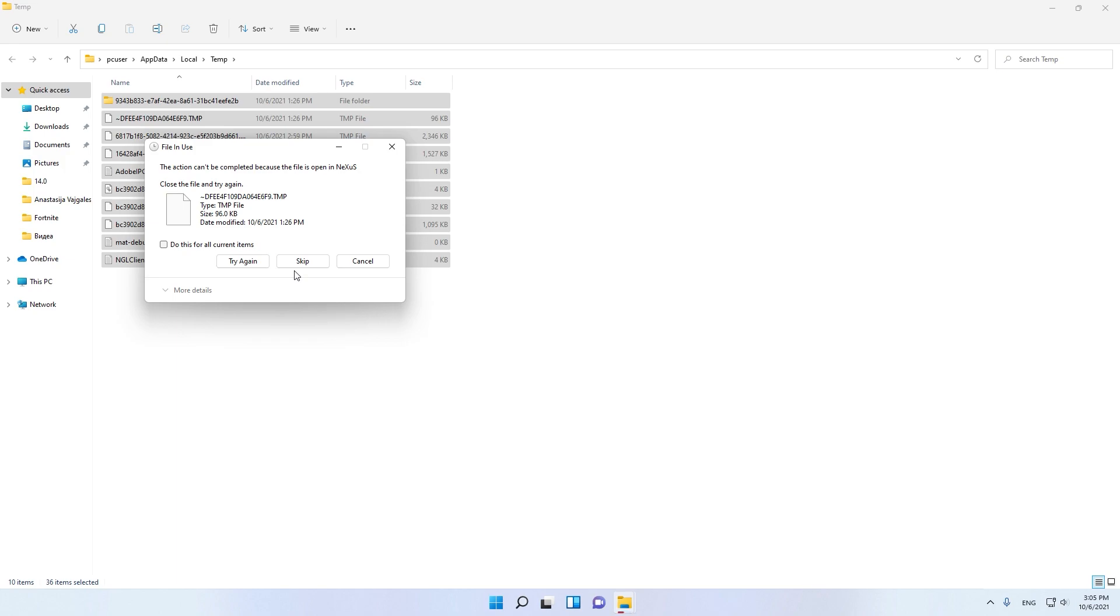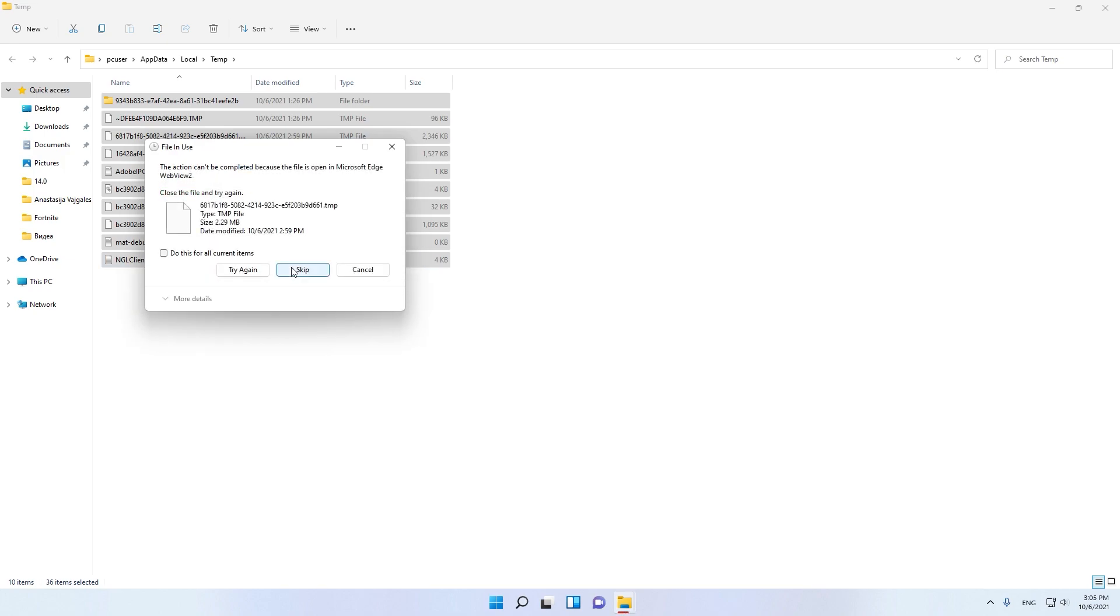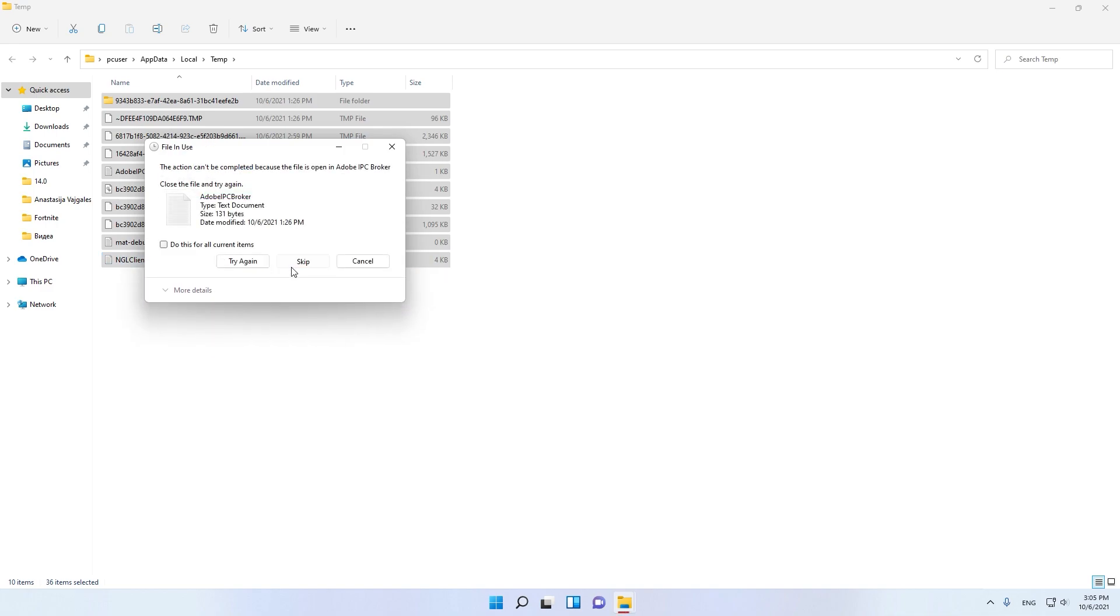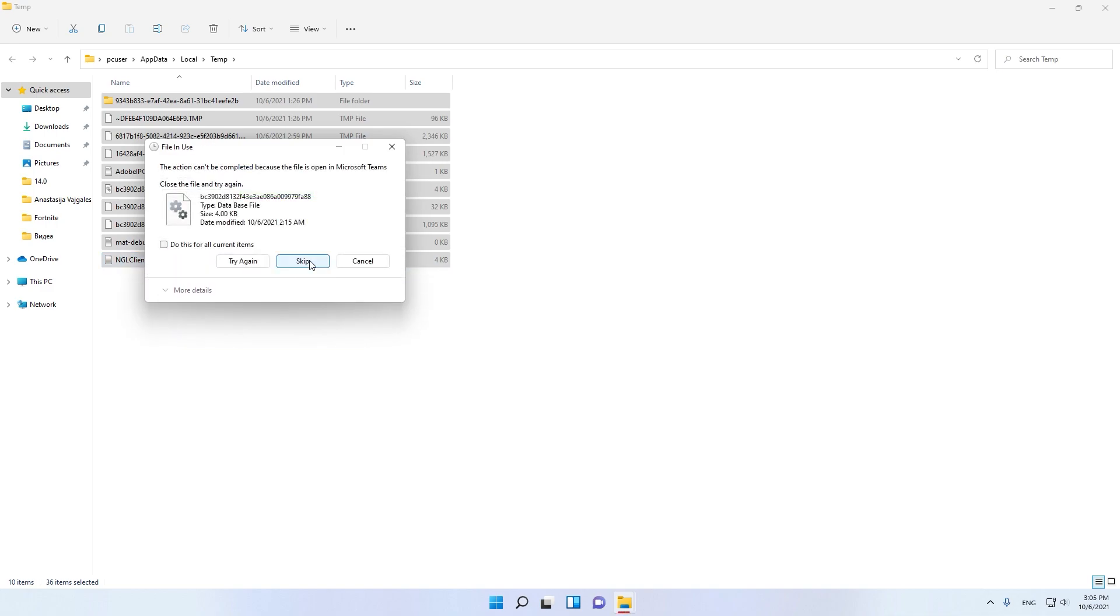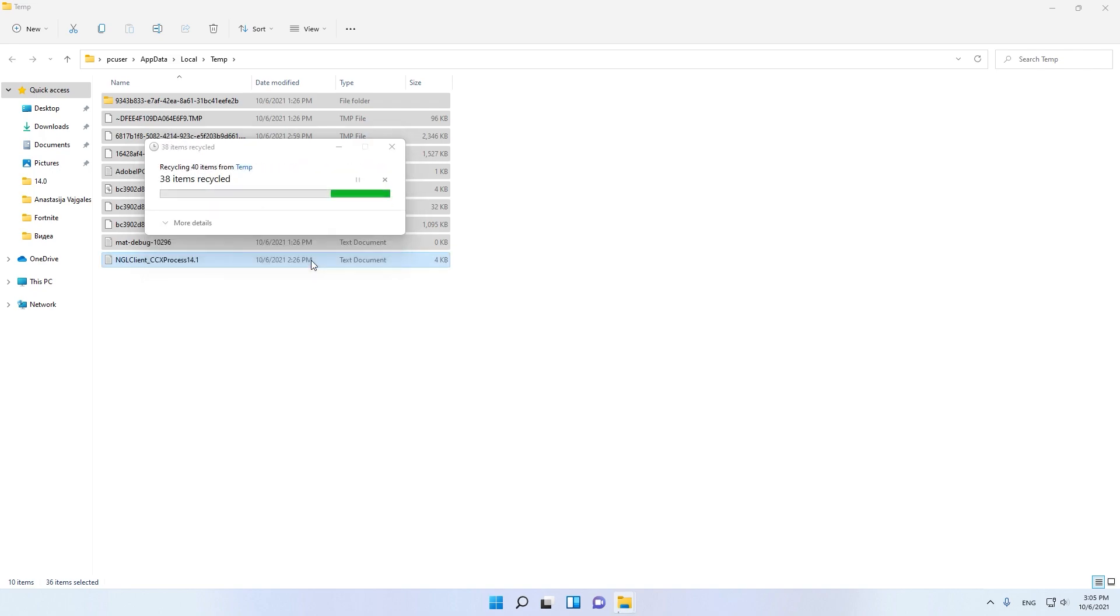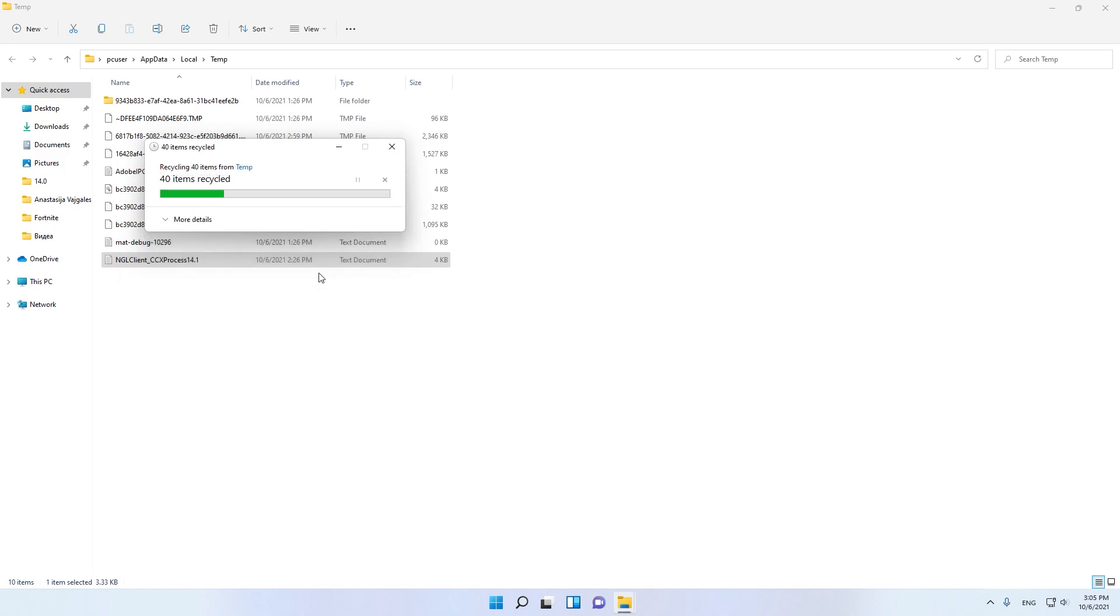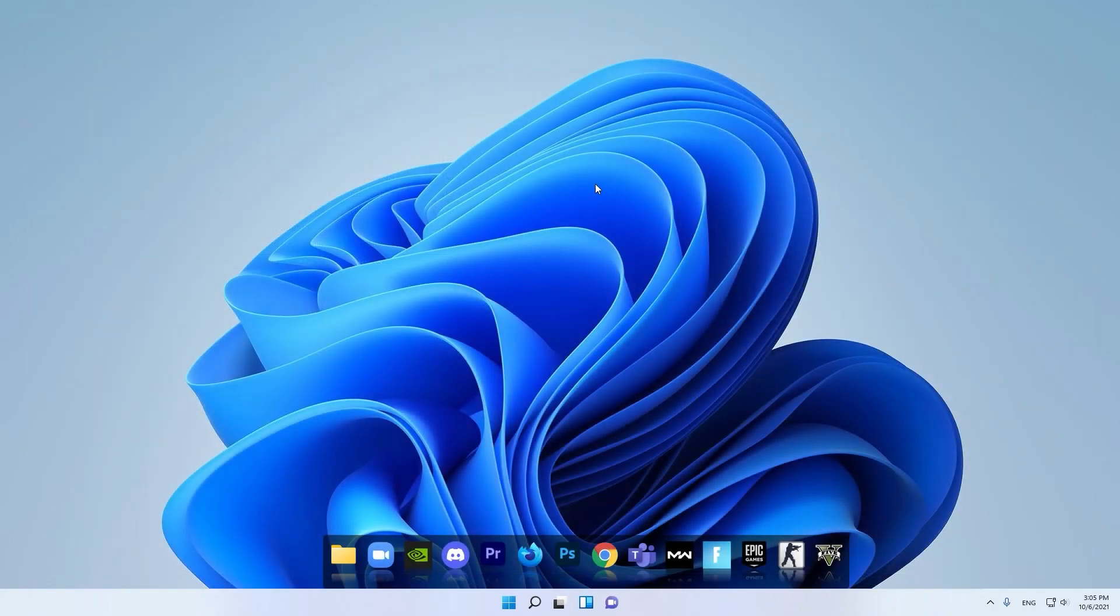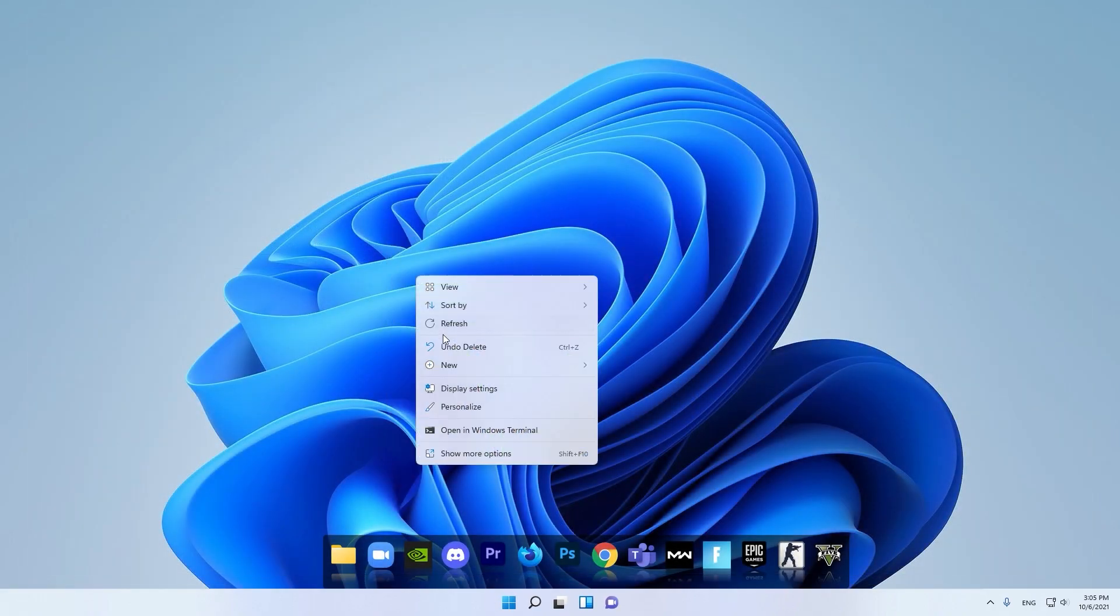The applications that cannot be deleted, just skip, click Skip. These apps cannot be deleted. That's the second optimization.